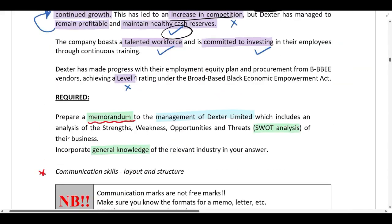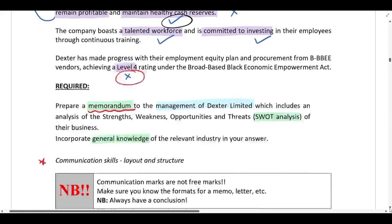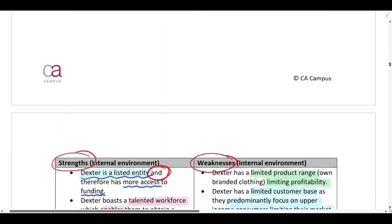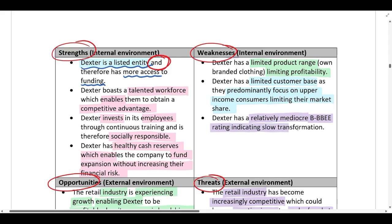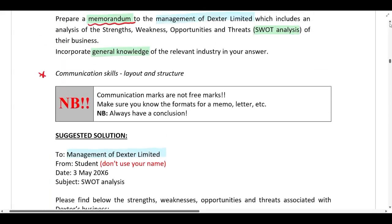The level four BEE rating is a negative factor because it is a mediocre BEE rating. This is something under their control, so it is a weakness in the internal environment — they should focus on improving their BEE compliance rating. In the solution: they have a relatively mediocre BEE rating, and why is this a weakness? Because it shows slow transformation.